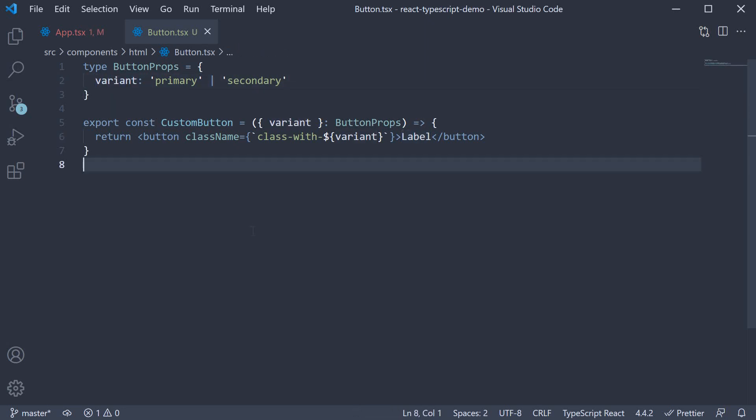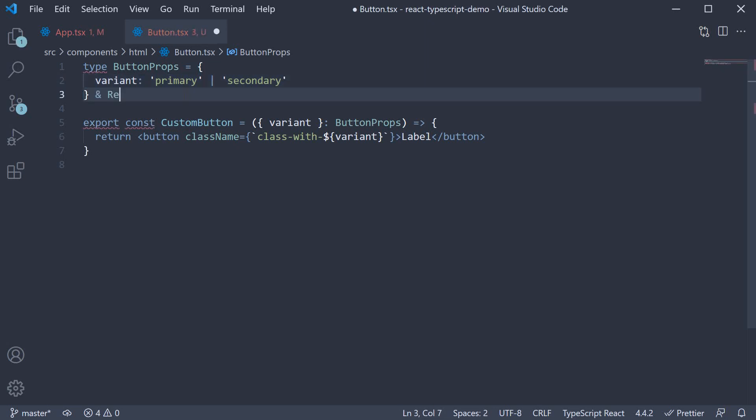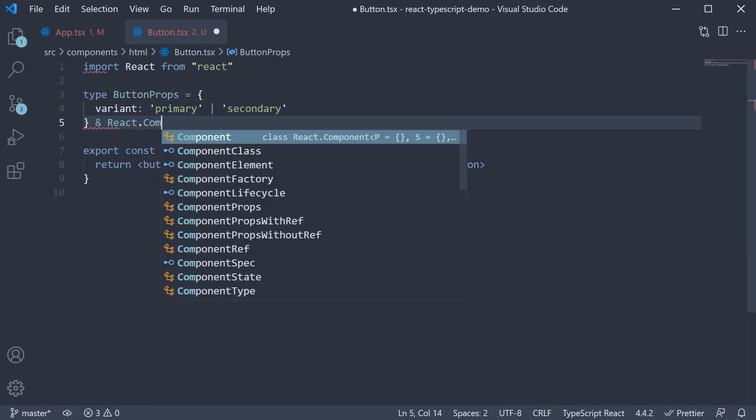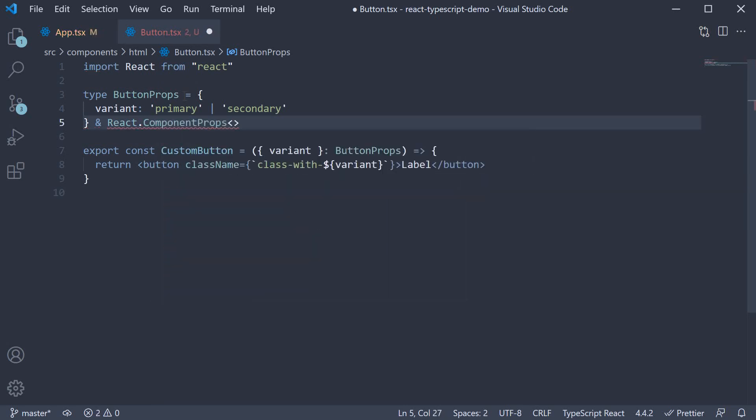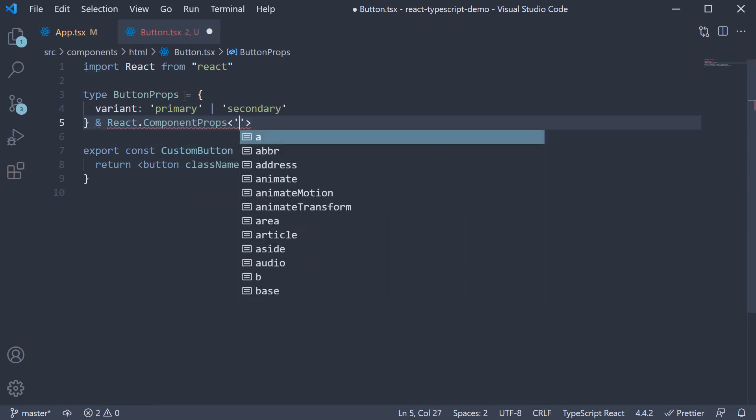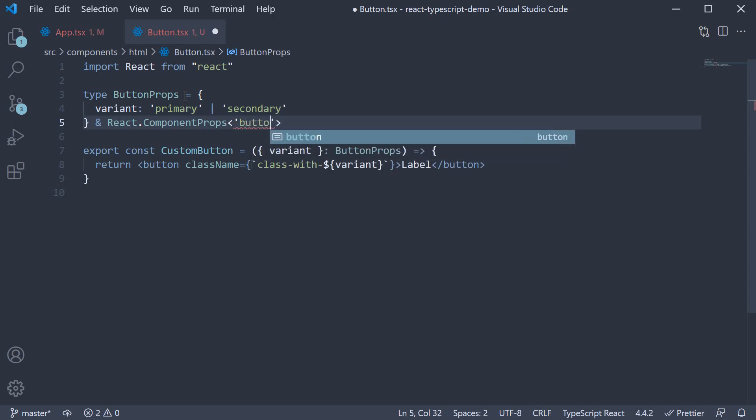For that, react again provides a type. So we are going to say, apart from the variant prop, button props will also include react.component props. And for the generic type, we specify button.